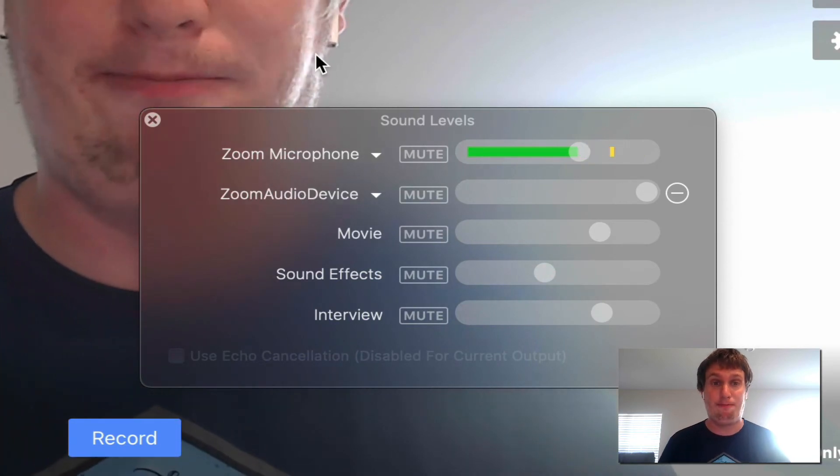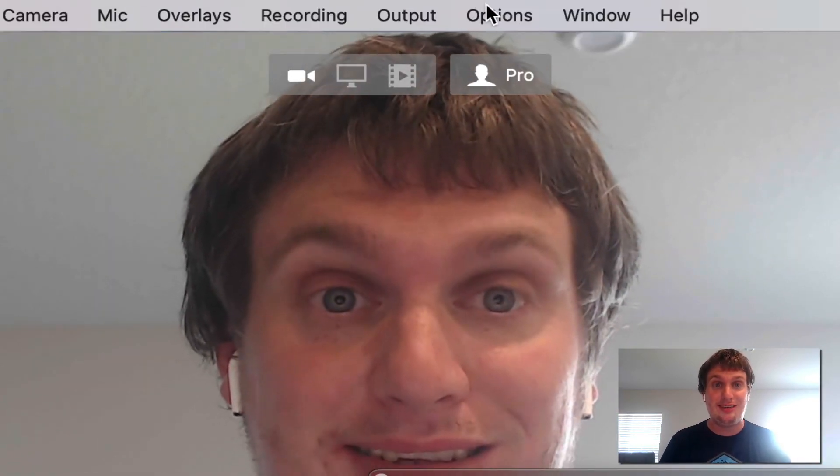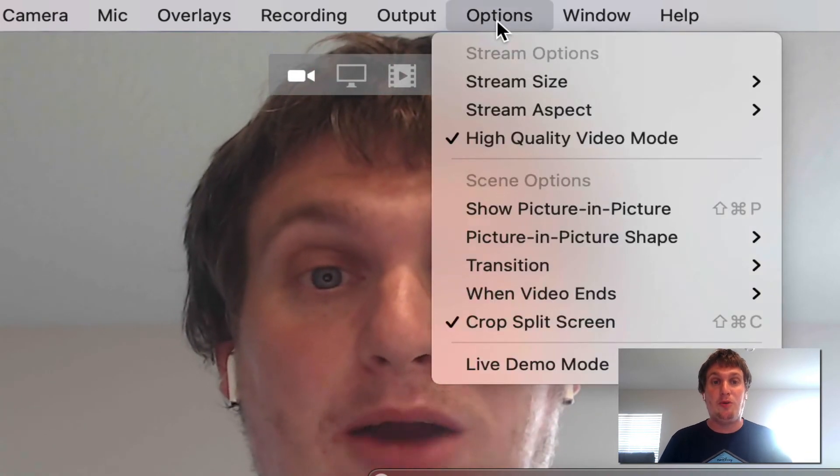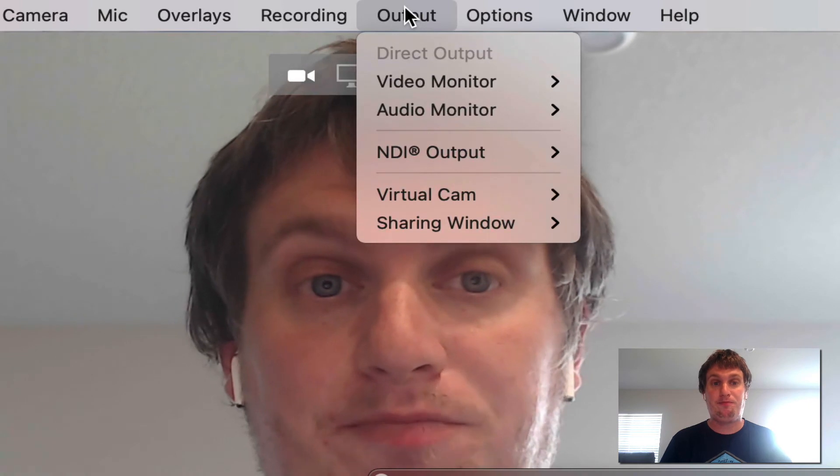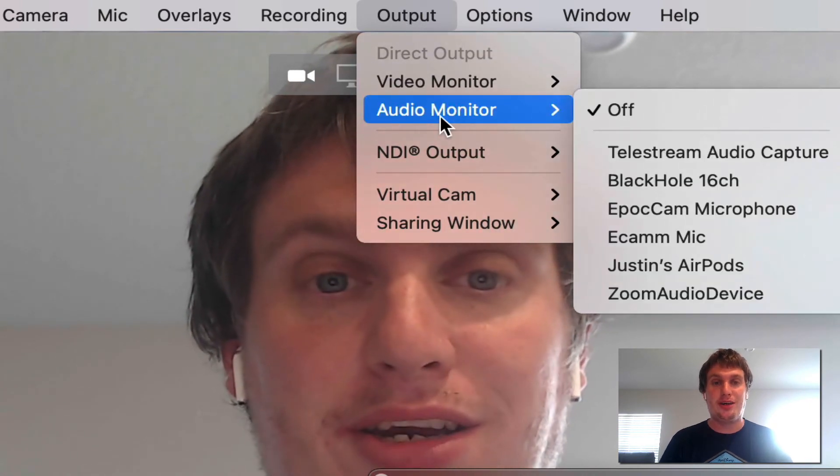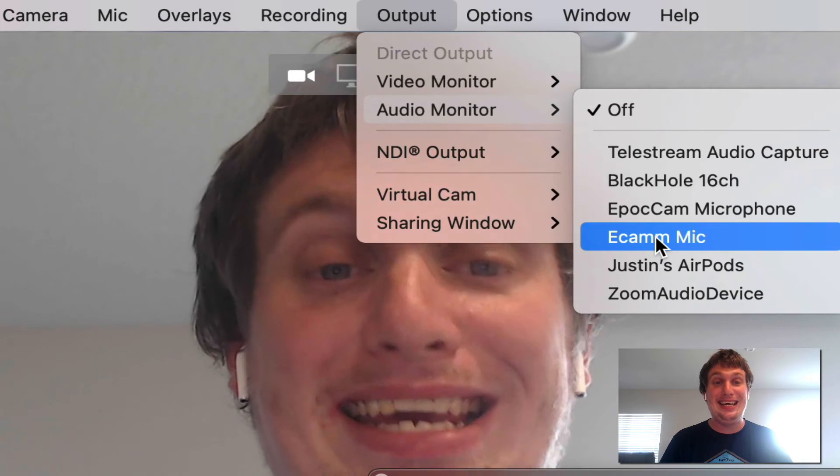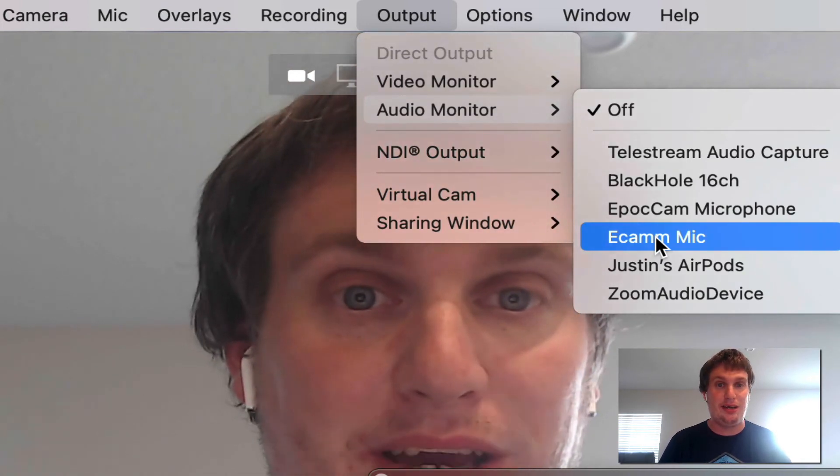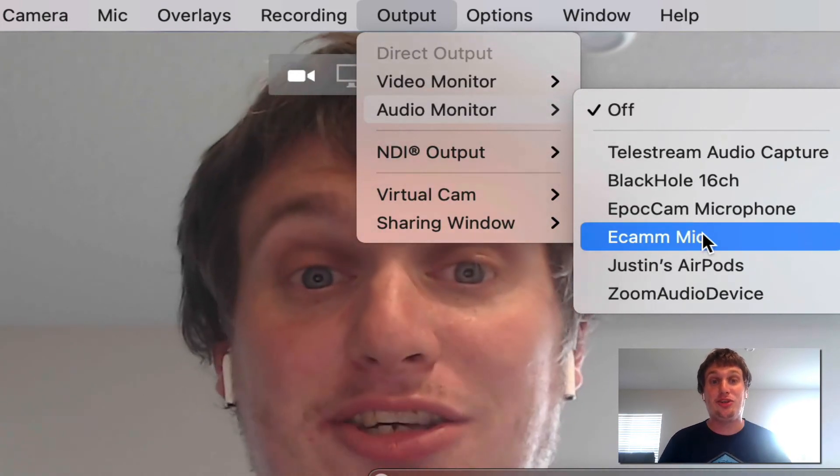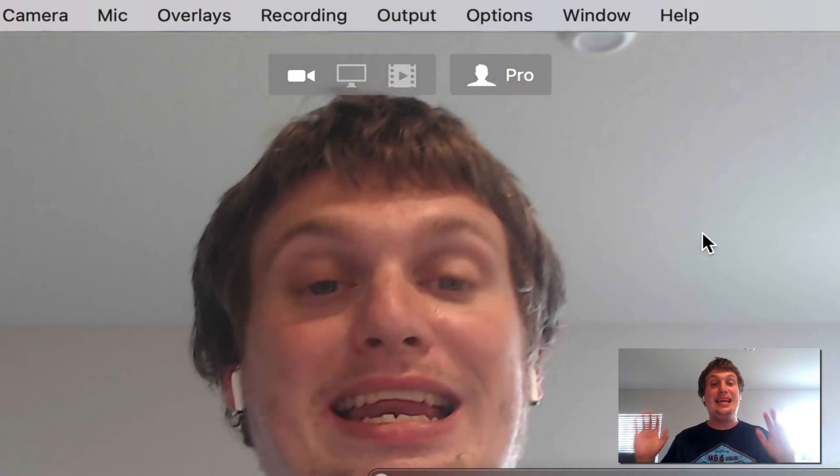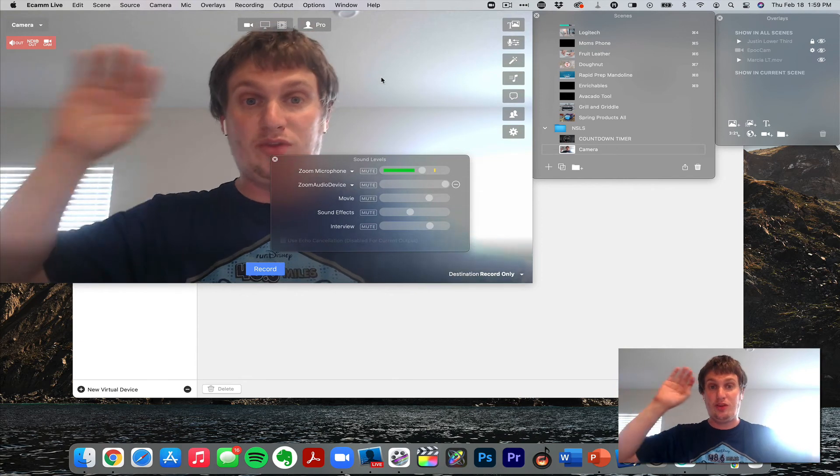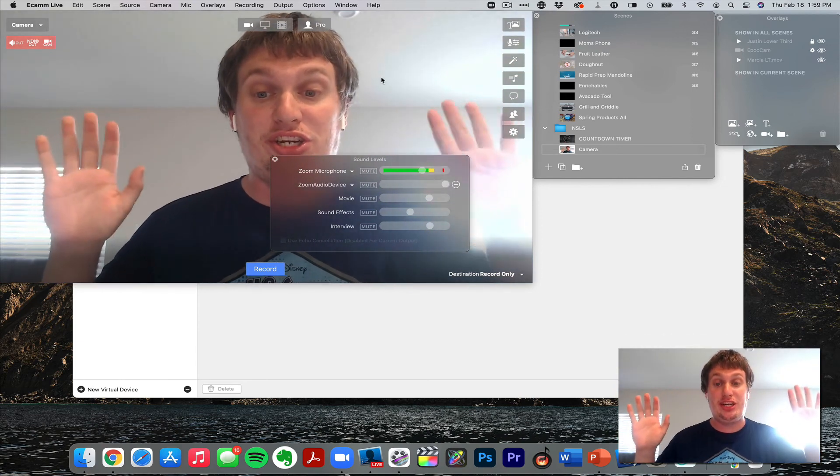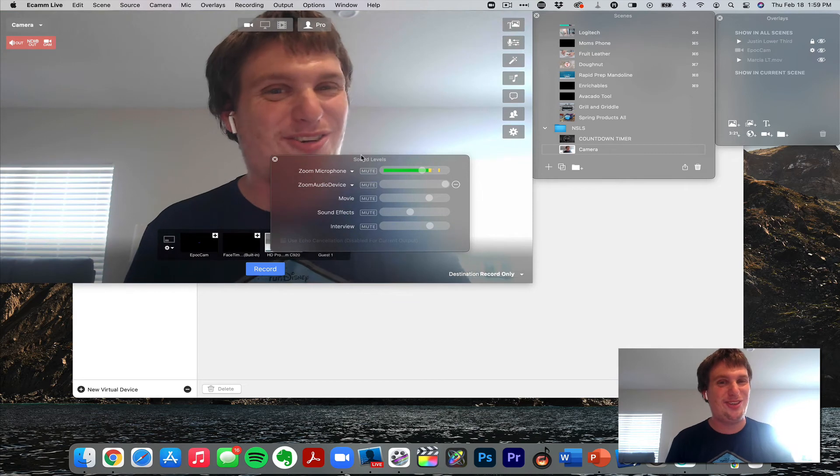Now on our options up here in the menu, I want to click on Output, not Options, Output, Audio Monitor, and I'm going to select Ecamm Mic. Do not select Zoom Mic up here. It actually doesn't even give you that as a choice. Ecamm Mic. And now that's it for Ecamm. Those are the only two settings we have to change in Ecamm. We do need to change a setting in Zoom though, so let's go to Zoom.